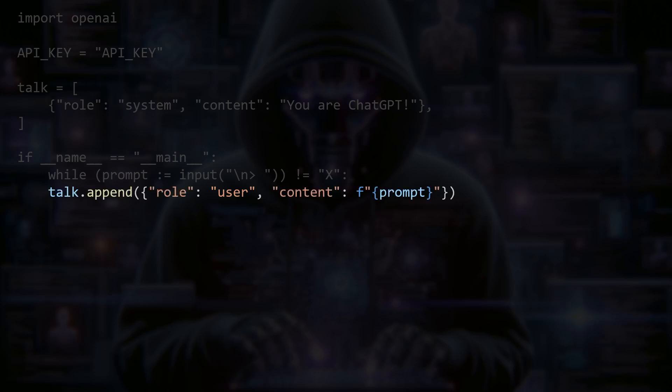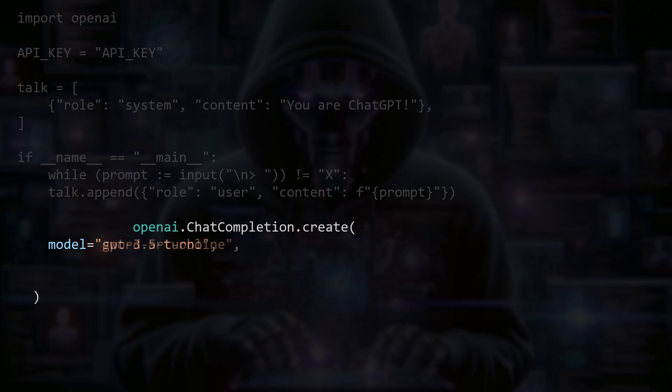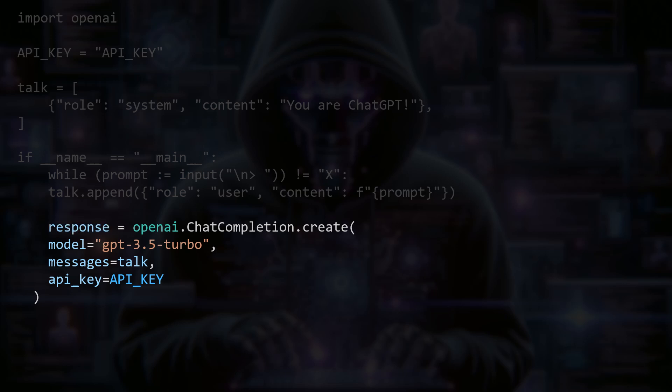We then call the create function on OpenAI.ChatCompletion. We pass gpt-3.5-turbo as the language model. Don't worry, it could also be something like saw.online. It doesn't matter what it says because we are not using the OpenAI API. However, it is important that you assign the list with the chat history to the messages parameter. The result is saved in a variable with the name response.